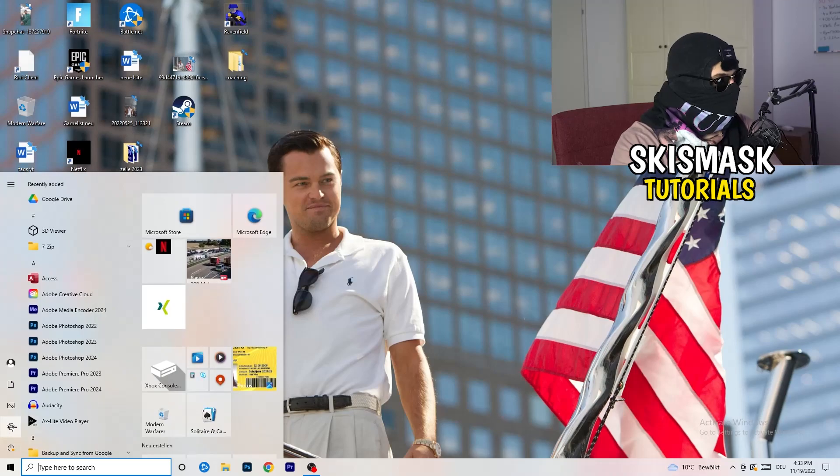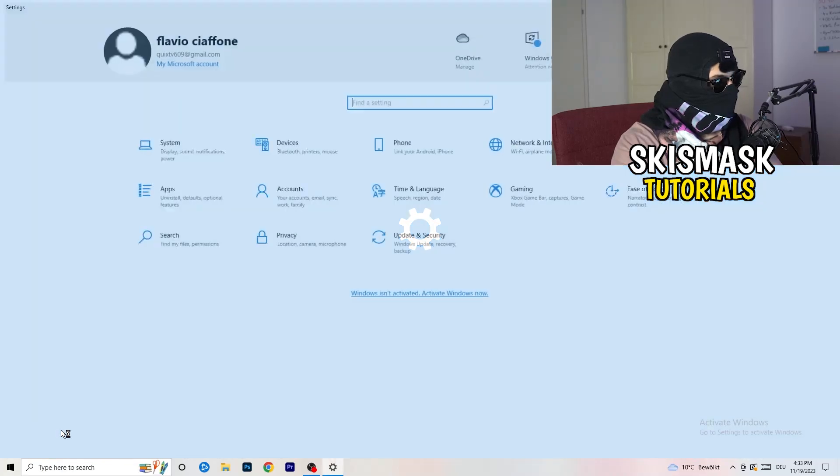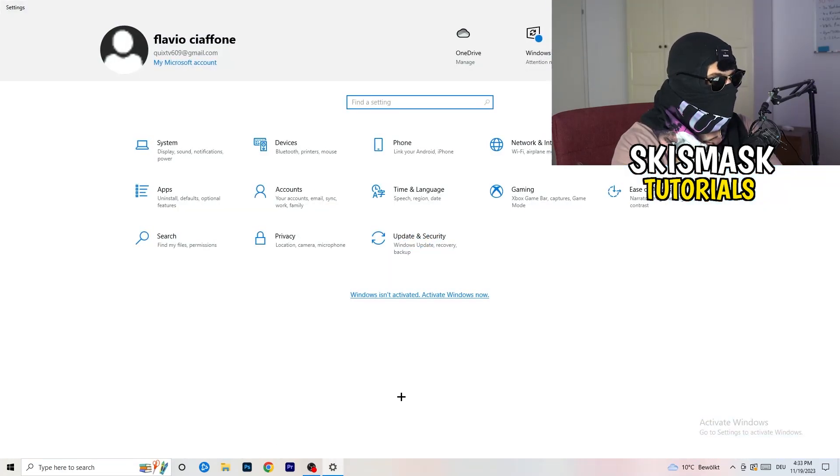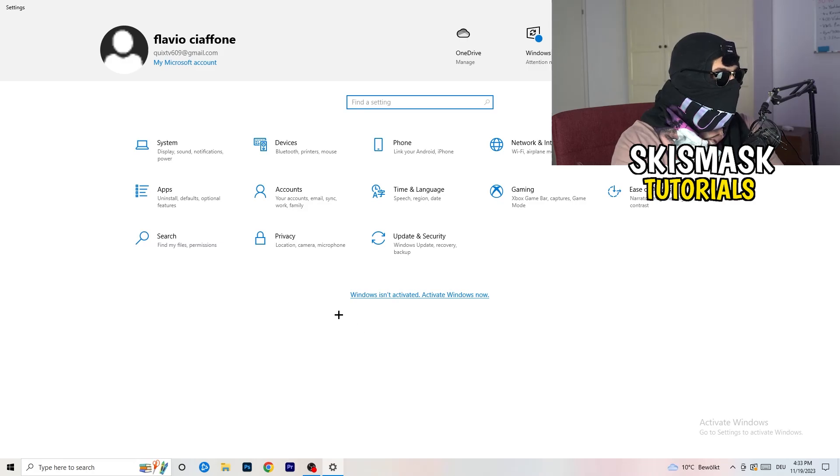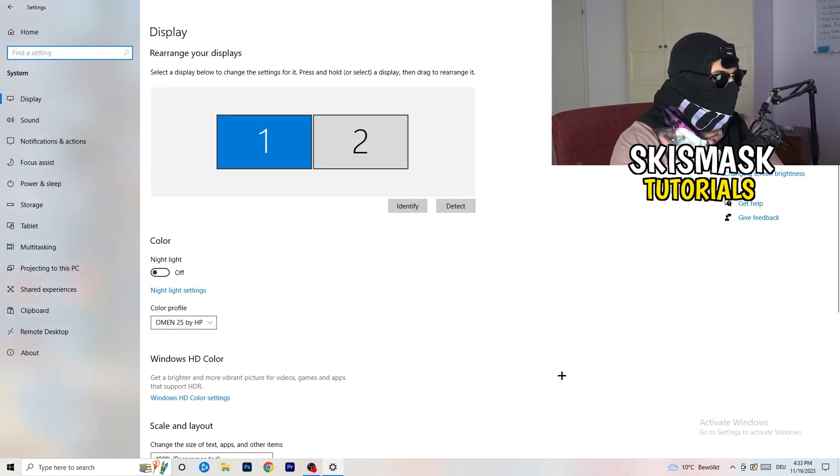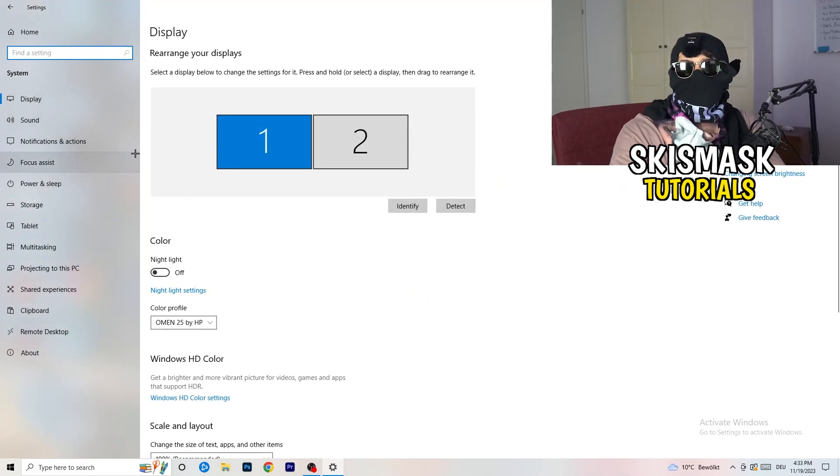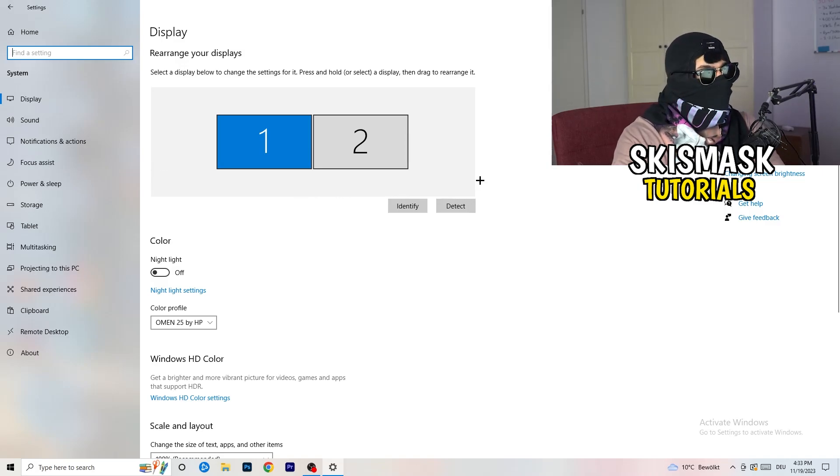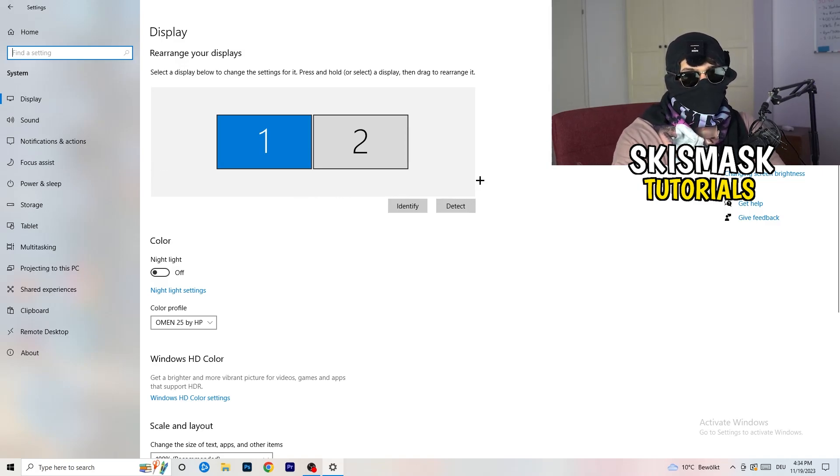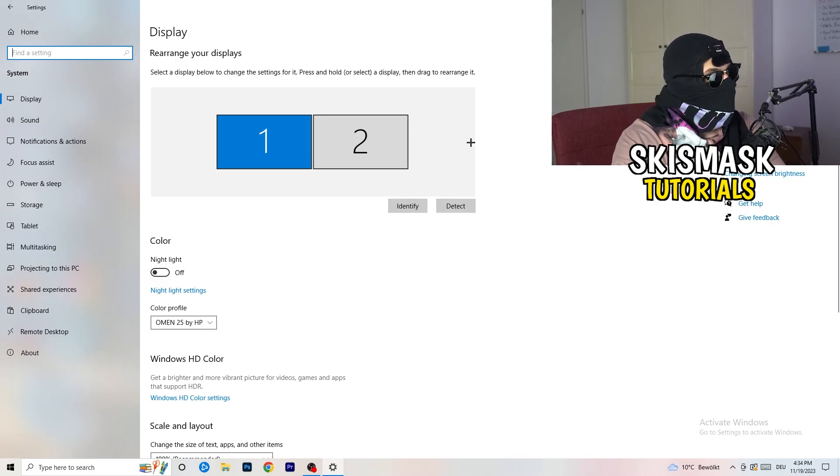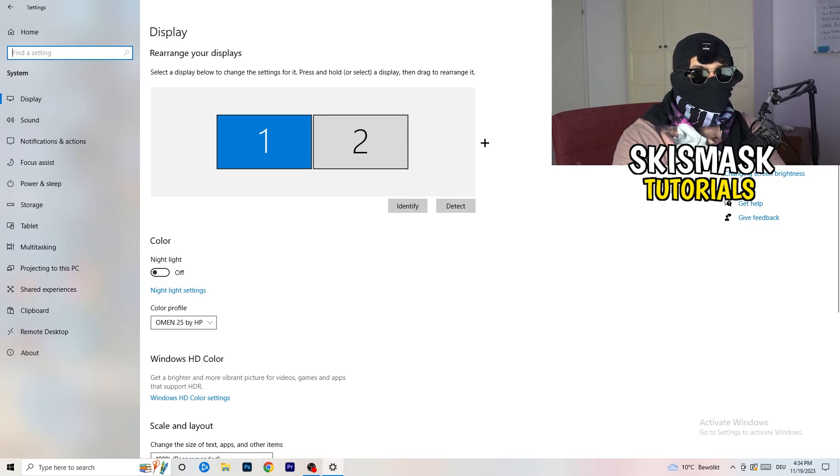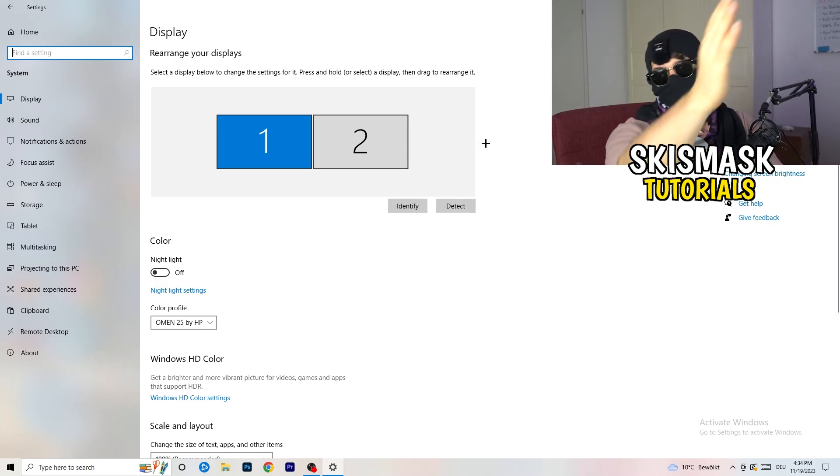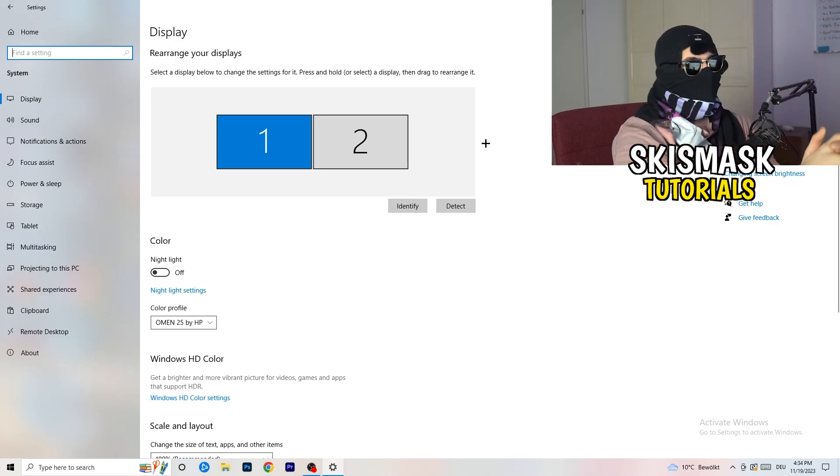Once you're in settings, I want you to go to System. Once you're in System, you're going to stick to Display and do the same thing in Windows settings that we were doing in your control panel. Identify which is your main monitor, for me it's the first one which I'm playing my games on.